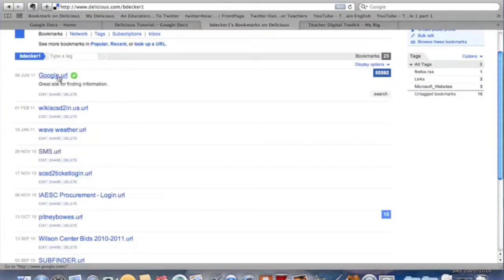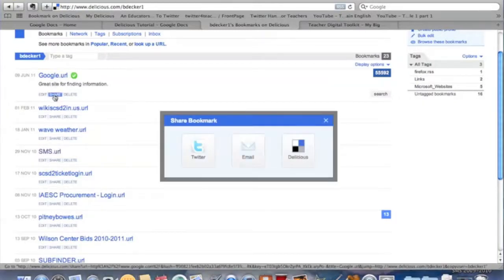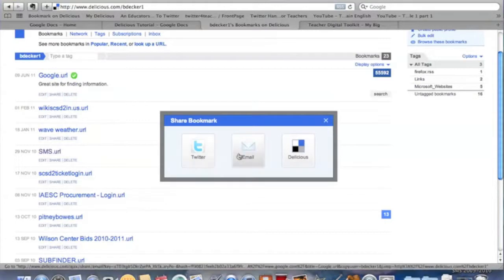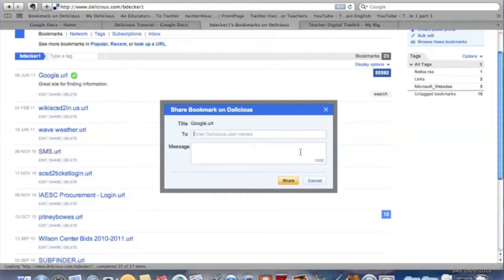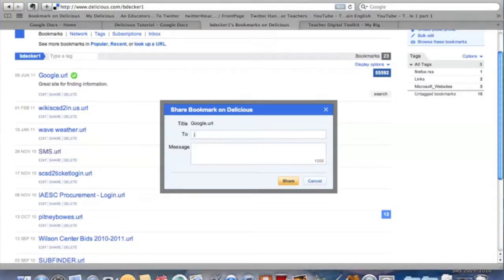At the same time, this great Google, mysterious Google site I found, I could share it with someone else through Twitter, through email, or through Delicious. Well I know some of the people that are on Delicious.